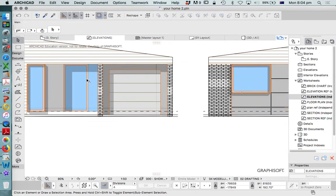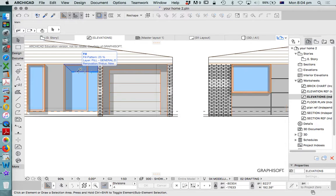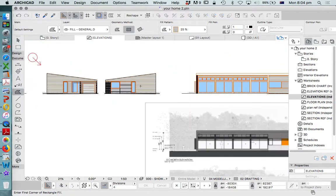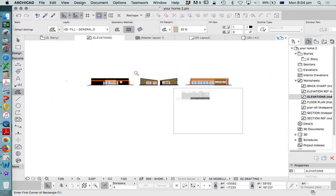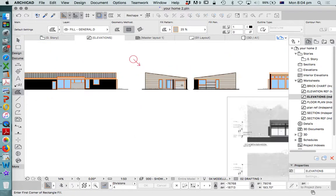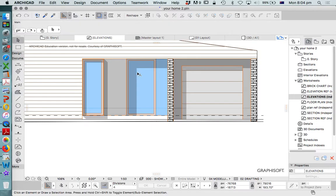So let's grab that same fill that we used before. Alt to pick up that fill setting. Or we could actually just drag a copy of that.